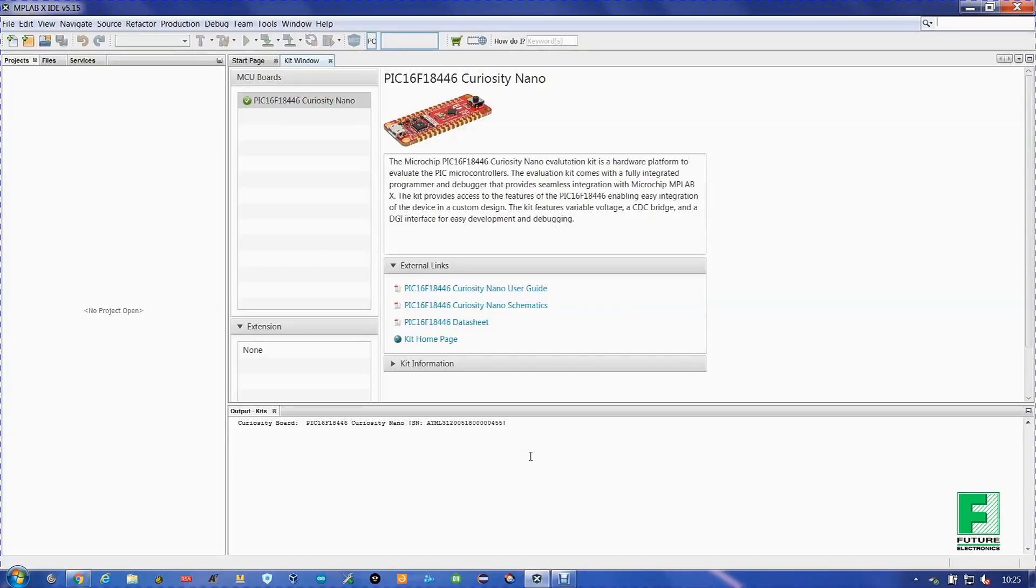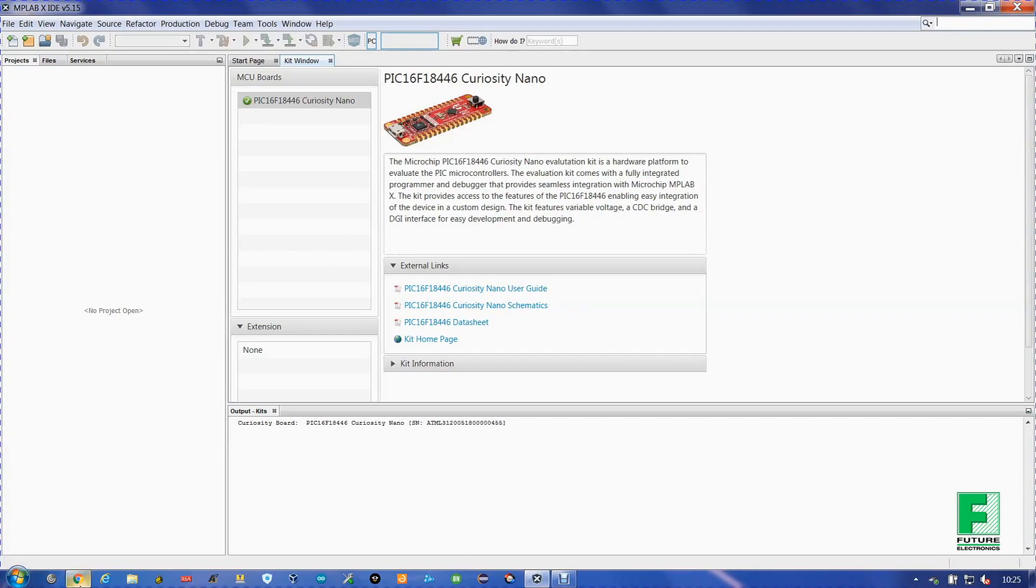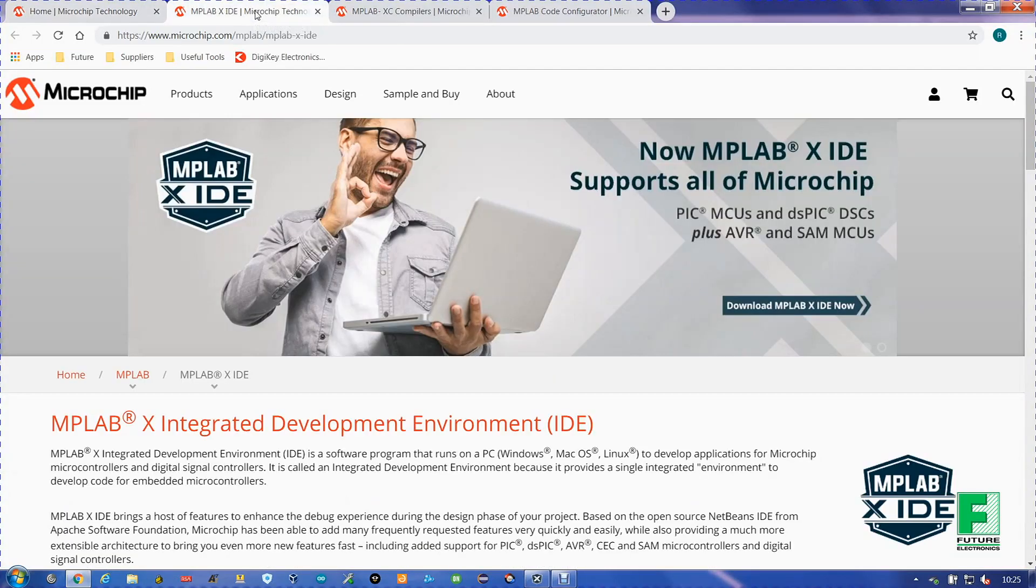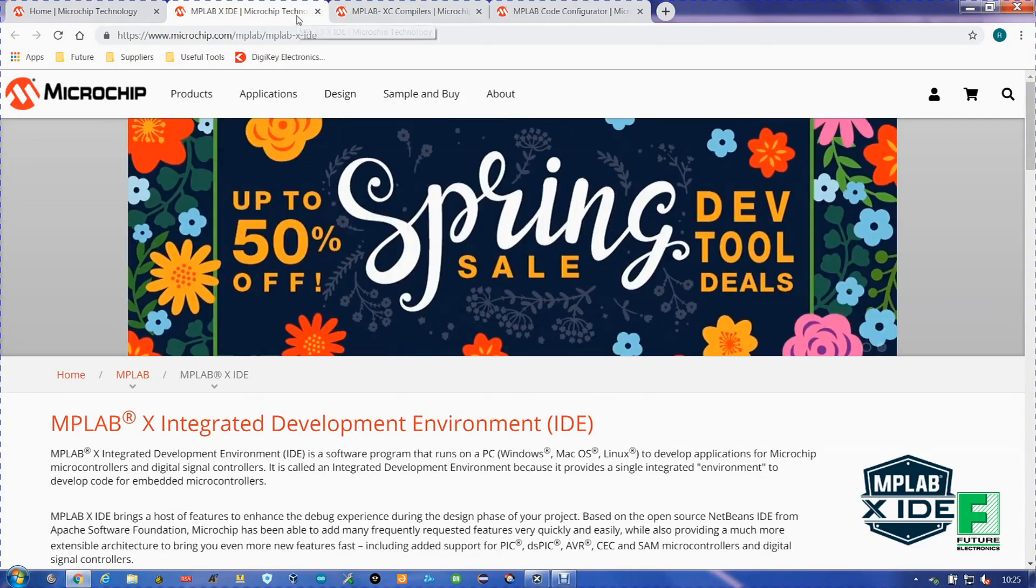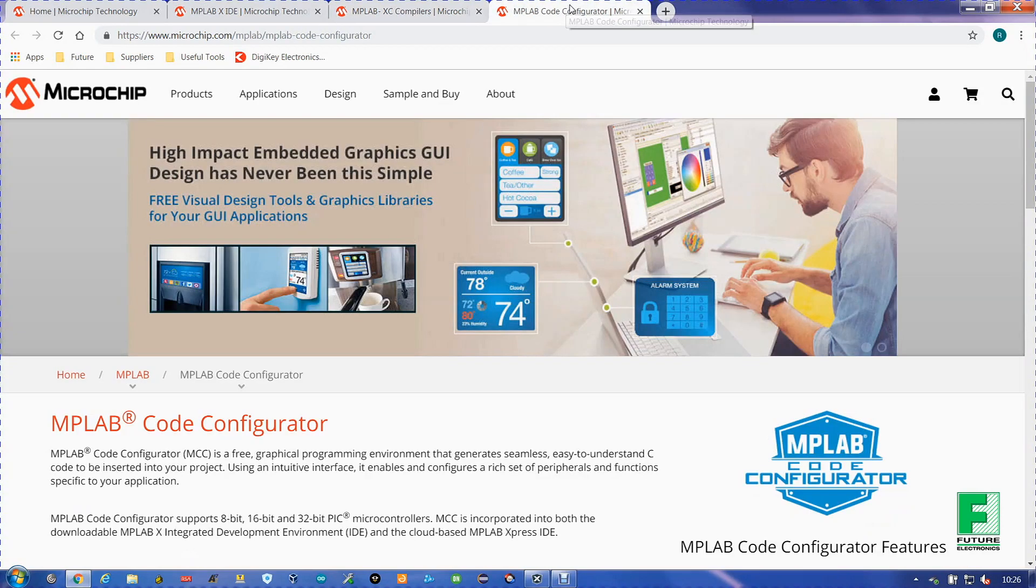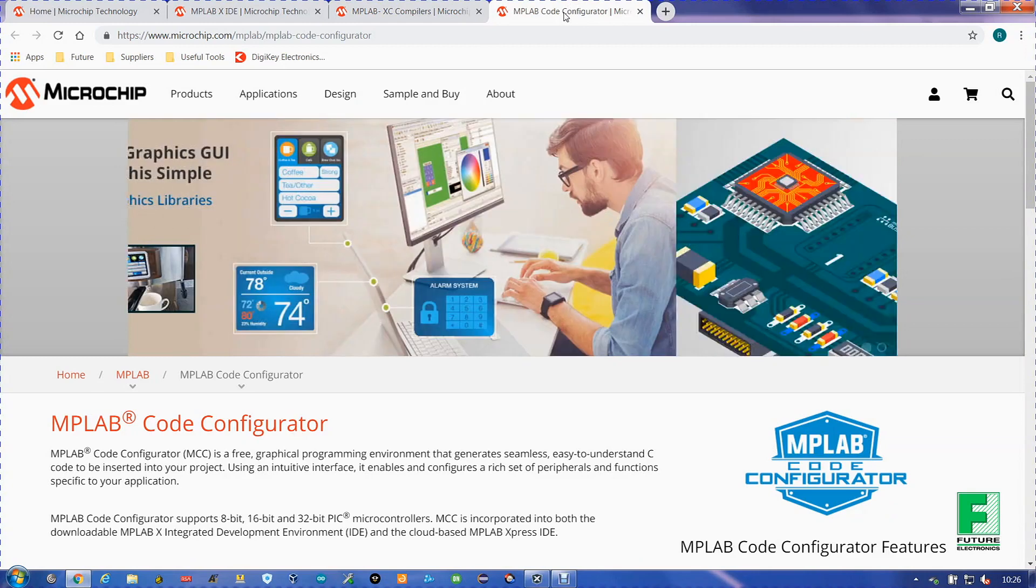The software we will be using is the MPLAB X IDE software. It is Microchip's Integrated Development Environment. We will be using the MPLAB XC Compiler and the MPLAB Code Configurator. All of which are available on Microchip's website. Once we have all those downloaded, we can start with the project.